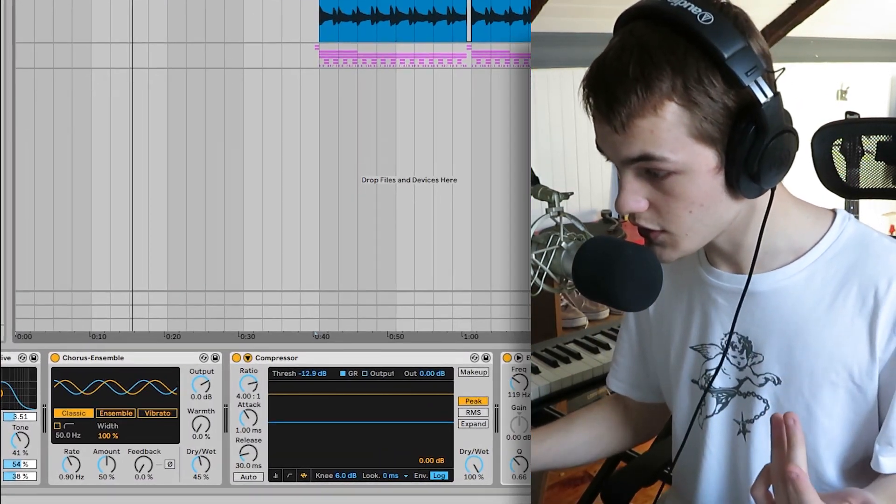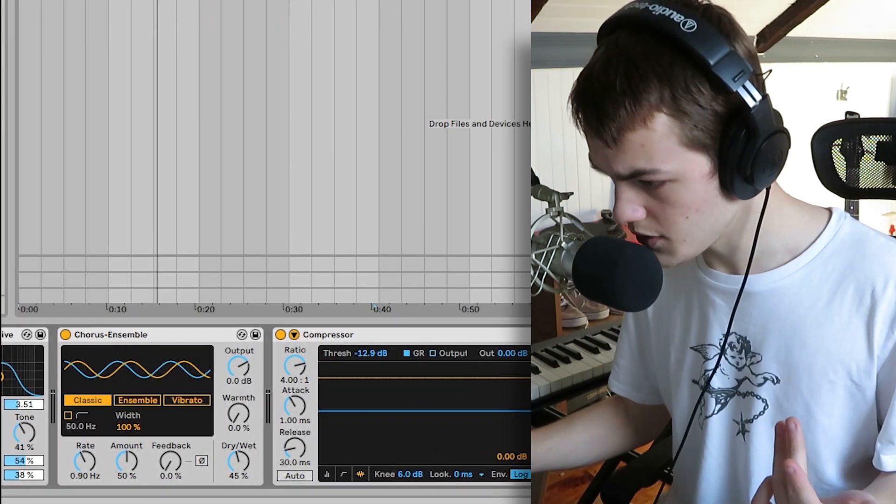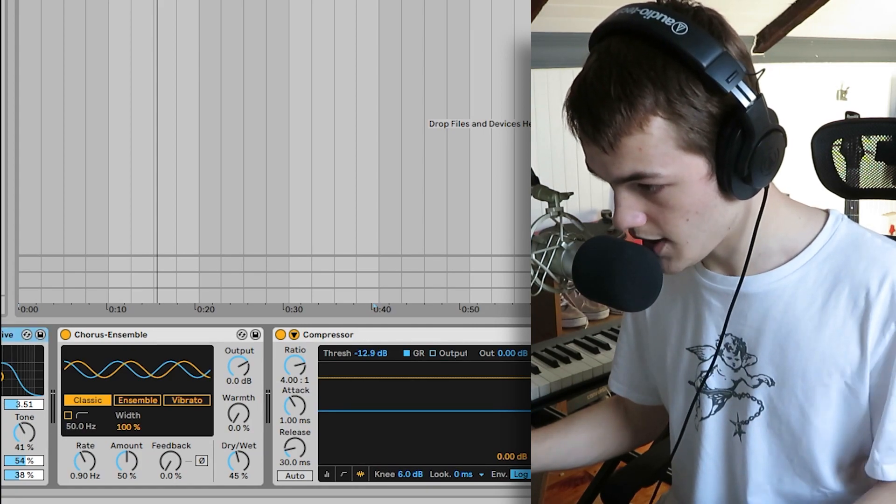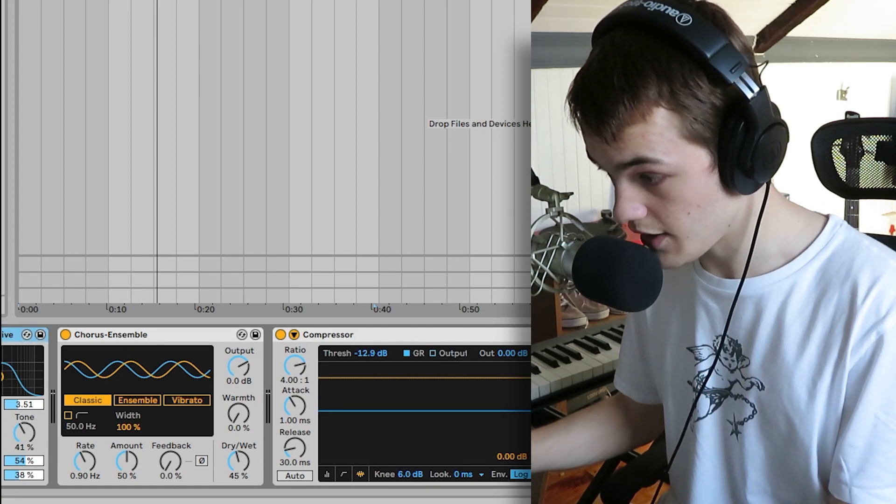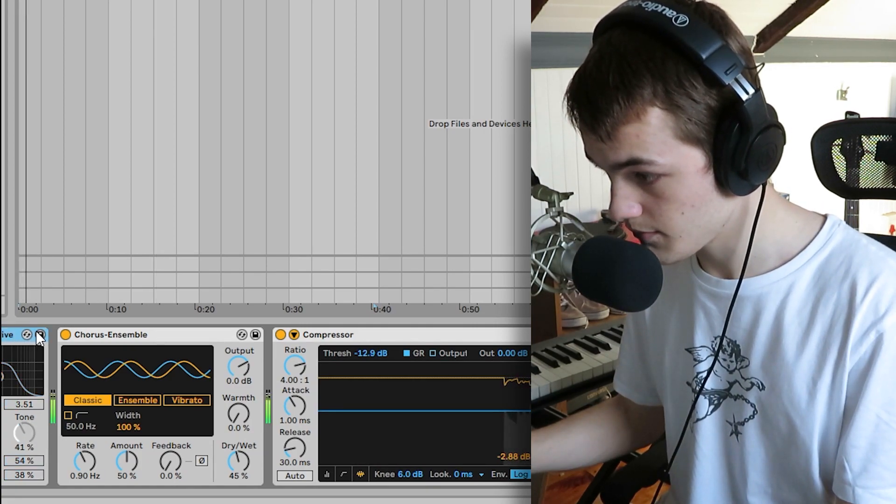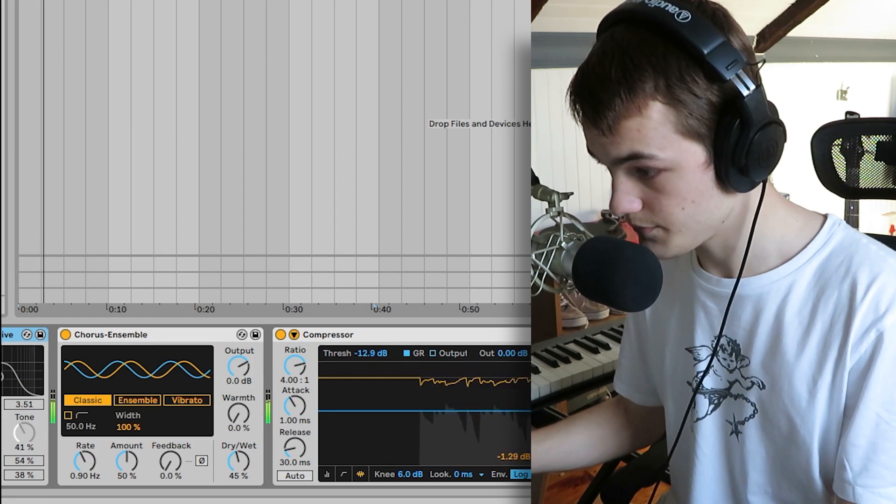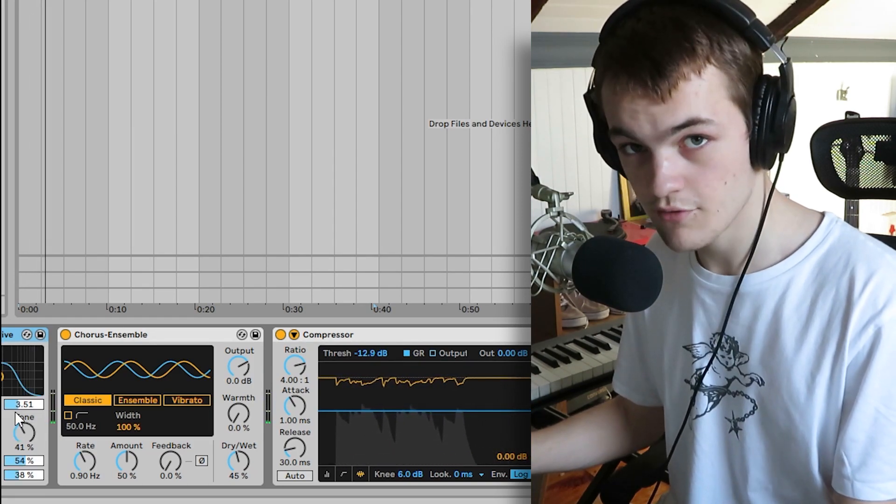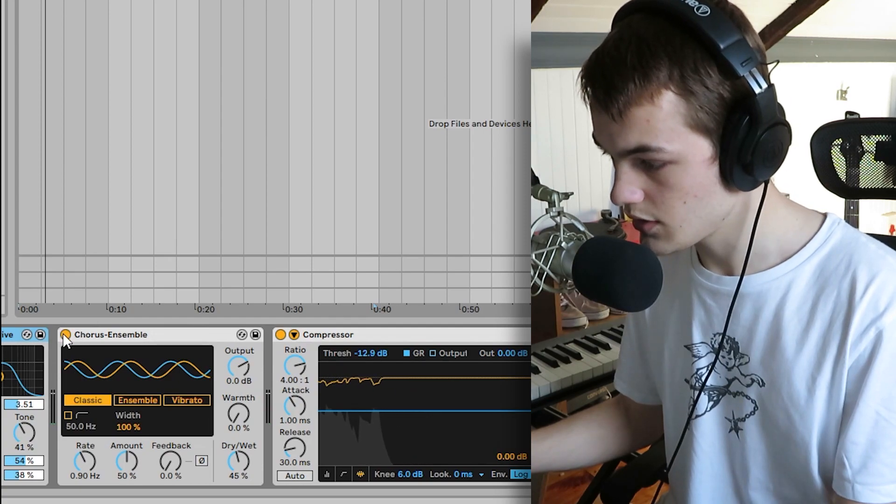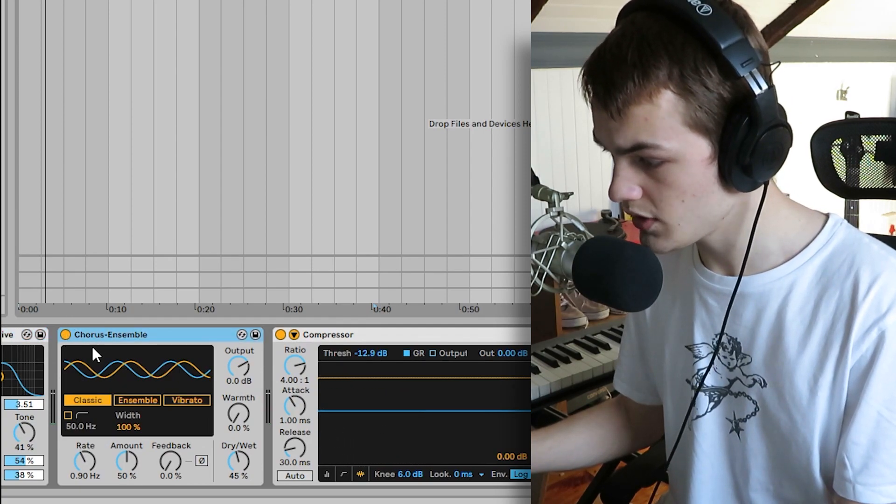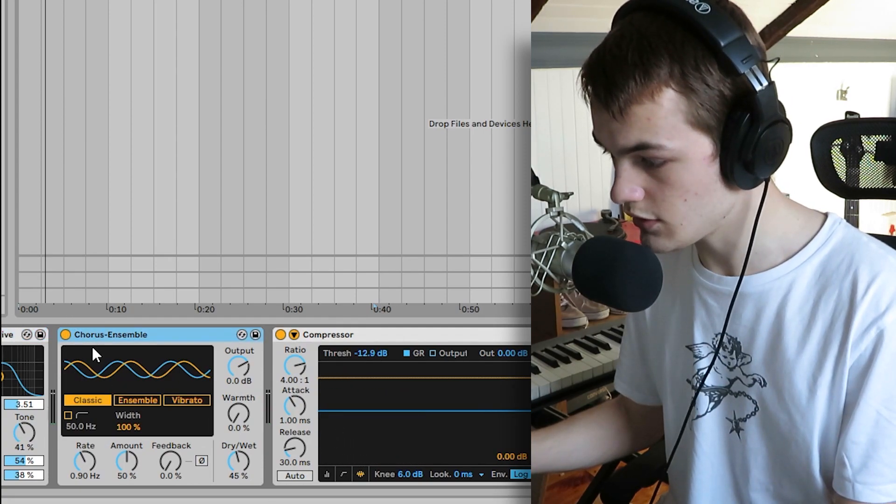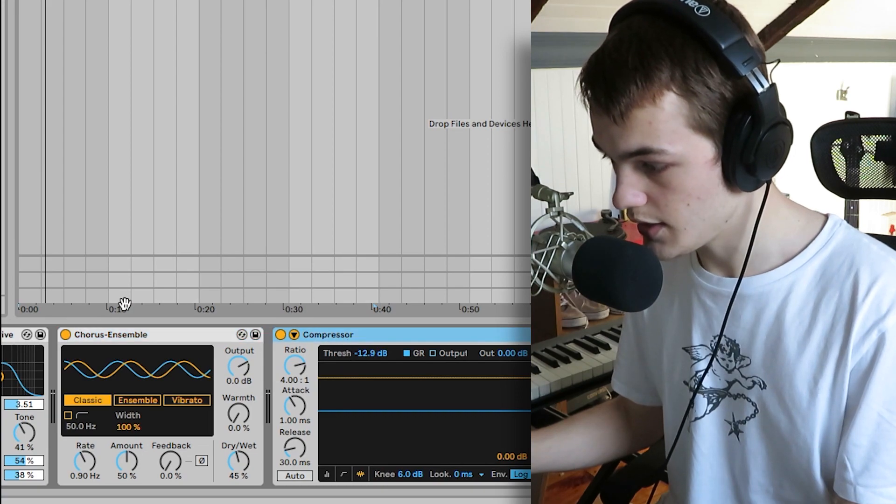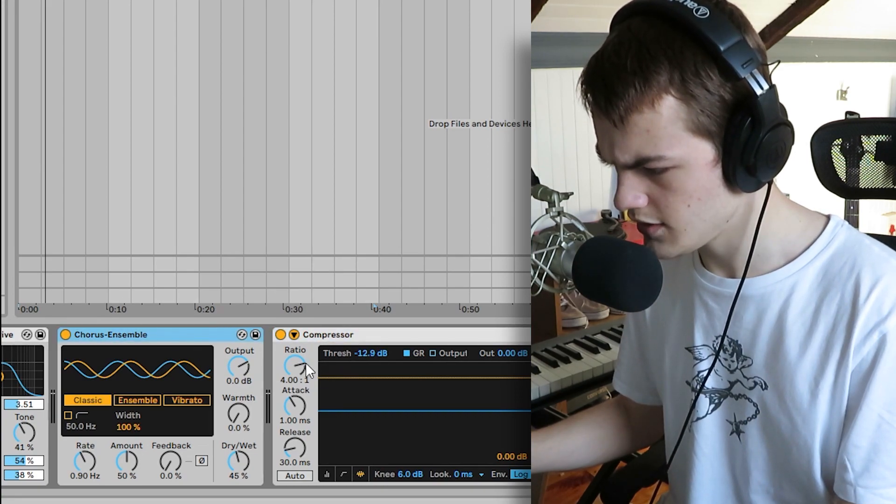So on this guitar, I have some compression, some overdrive. Here's how it sounds without the overdrive. Yeah, so I put the overdrive on, just gives it some texture. I put some chorus, just to give it a little bit of wobble and character.